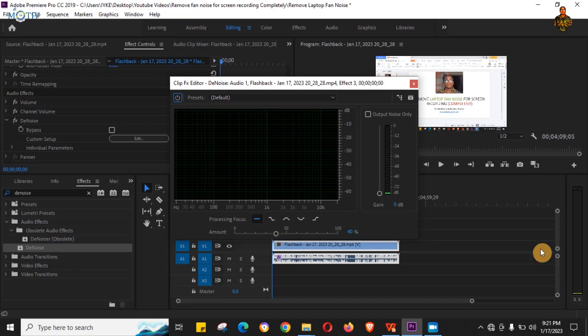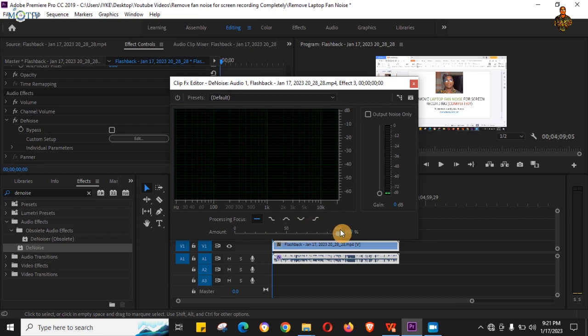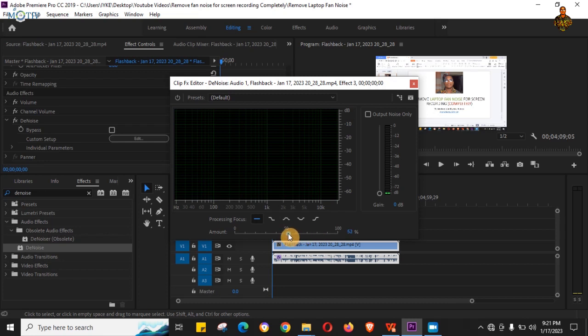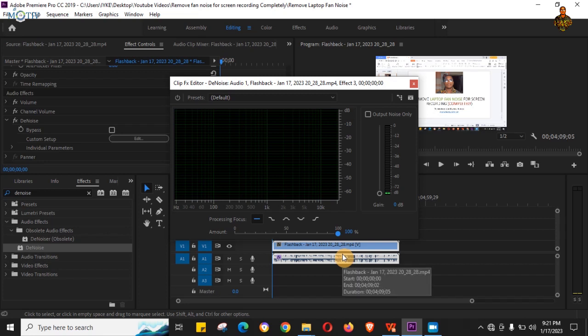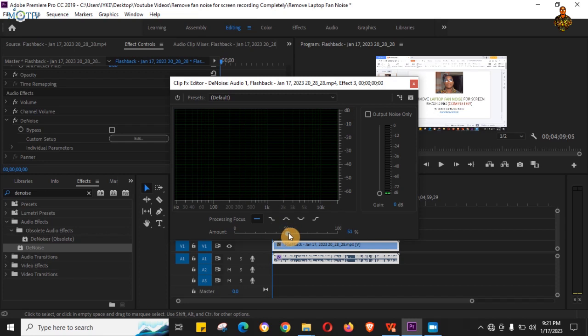But if you still want to take it further, you can just drag this up here or drag it somewhere in between. But it's best to leave it around 50 to 60 percent, because when you drag it up to 100, it kind of takes part of your voice. It's like chopping up the edges. But I assure you, getting it up to 50 will do the perfect job for you.